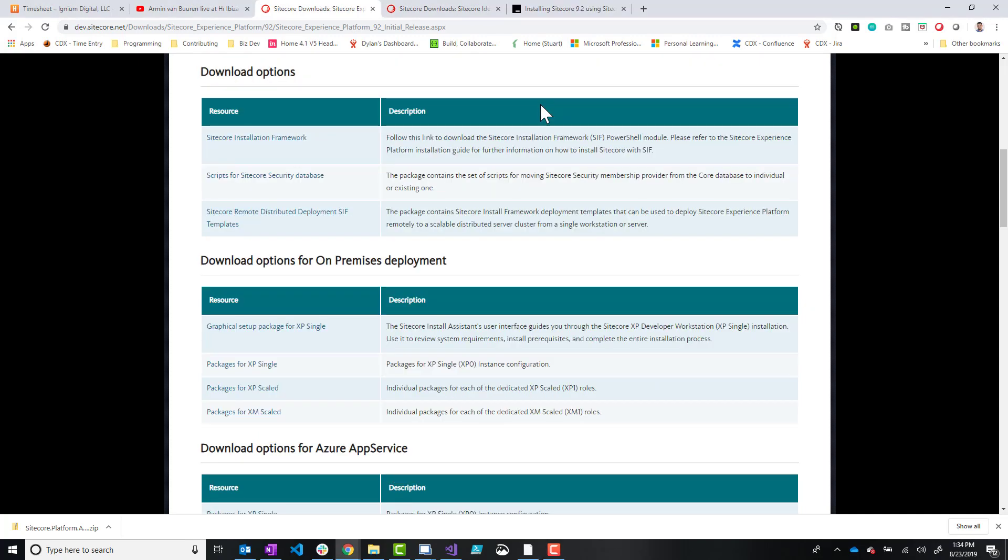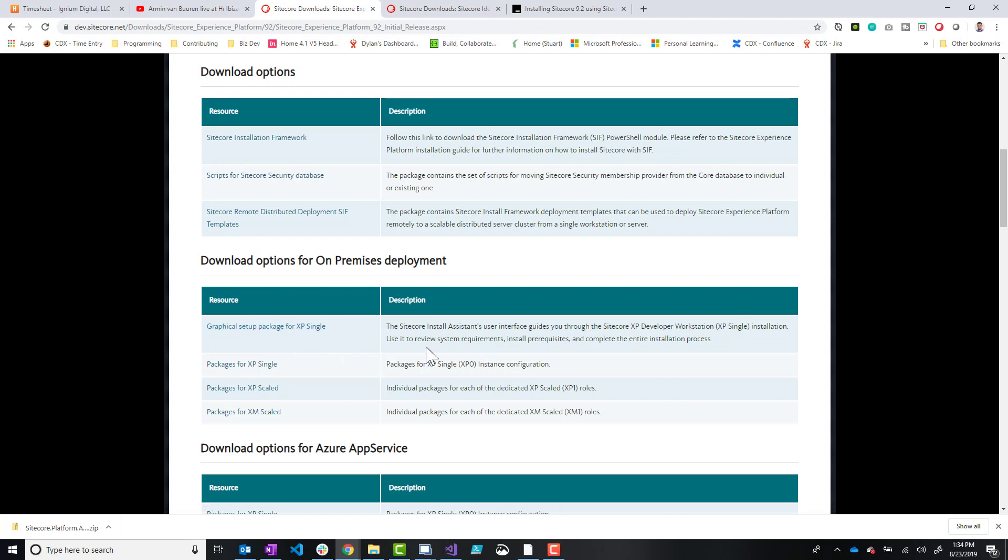So you're going to want to install the latest graphical setup for XP Single. This is this link here. Just click that, download it.